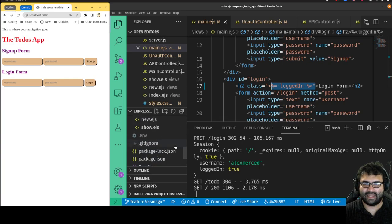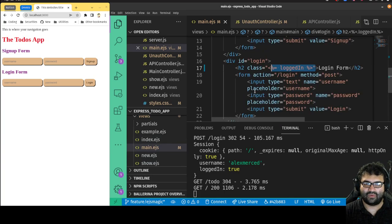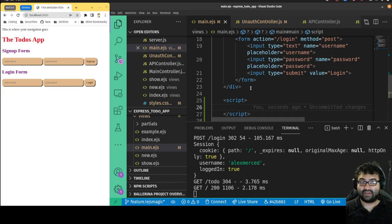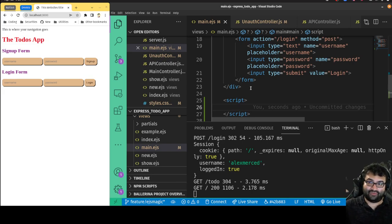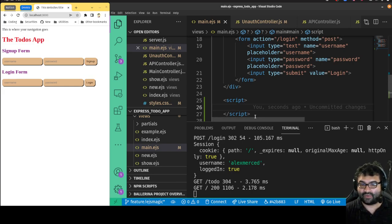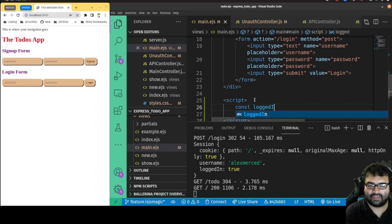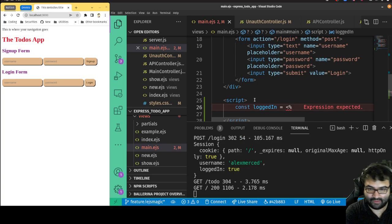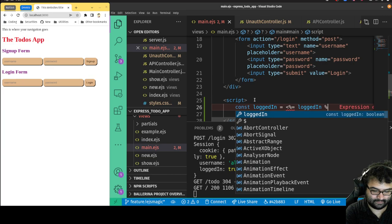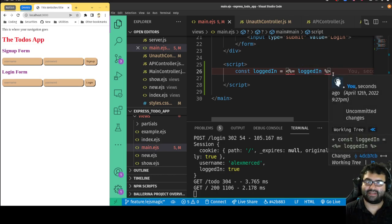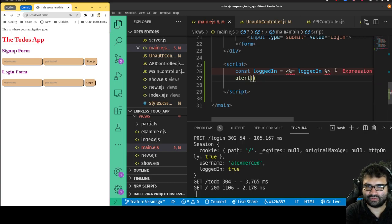Another thing we can do is make a variable available to front-end JavaScript. I can add a script tag in the EJS template and write: const loggedIn = '<%= loggedIn %>'. EJS runs server-side before it hits the browser — it turns into HTML first, and then the front-end JavaScript runs. So the script tag won't execute until after all the EJS is processed. Then I can do something like alert(loggedIn) to test it.